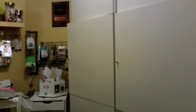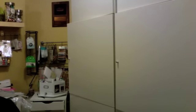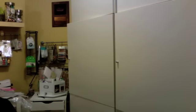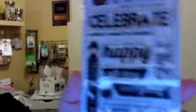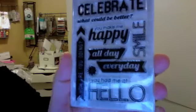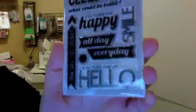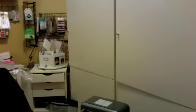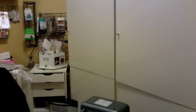Then I ordered a couple of stamp sets from Paper Issues. I hadn't ordered from her before so I wanted to try her out and she had some stamp sets that I like. These are from Some Odd Girl stamps and this set doesn't have a name, but it has 'to celebrate,' 'what could be better,' 'you make me happy,' 'smile all day,' 'every day,' 'you had me at hello,' and then this arrow has 'how are you doing' and then a little chevron. Really cute.